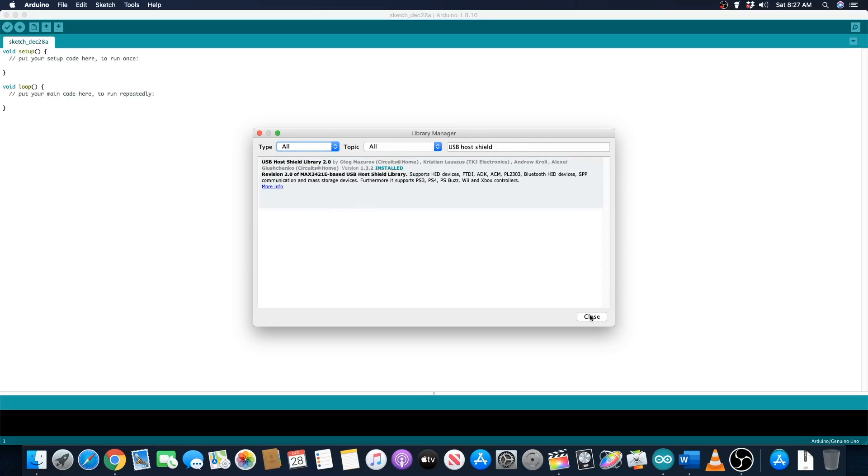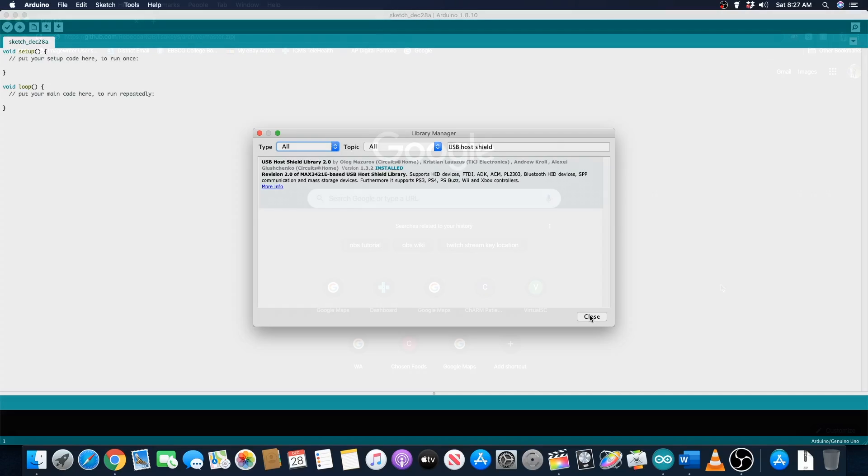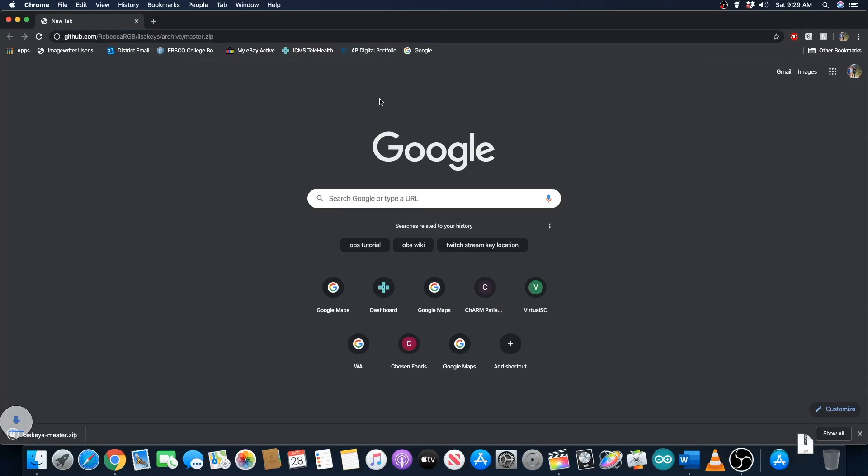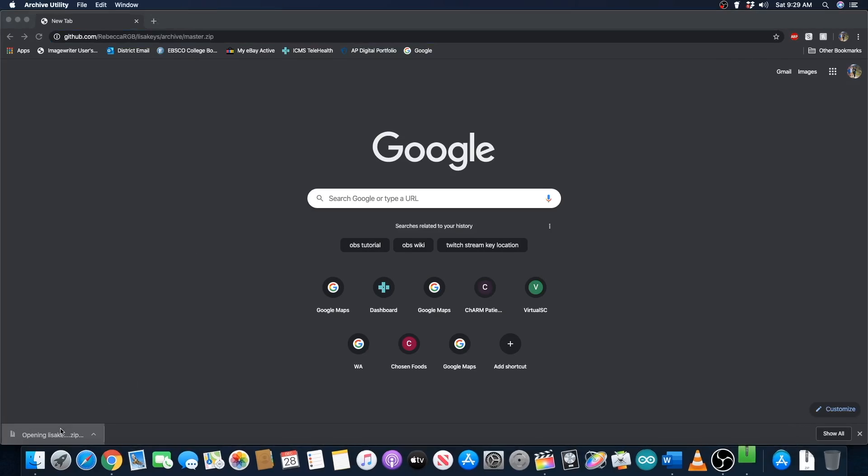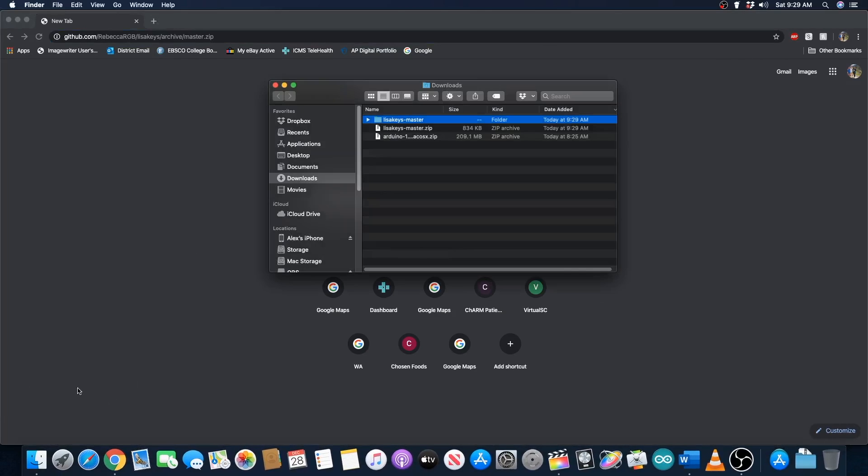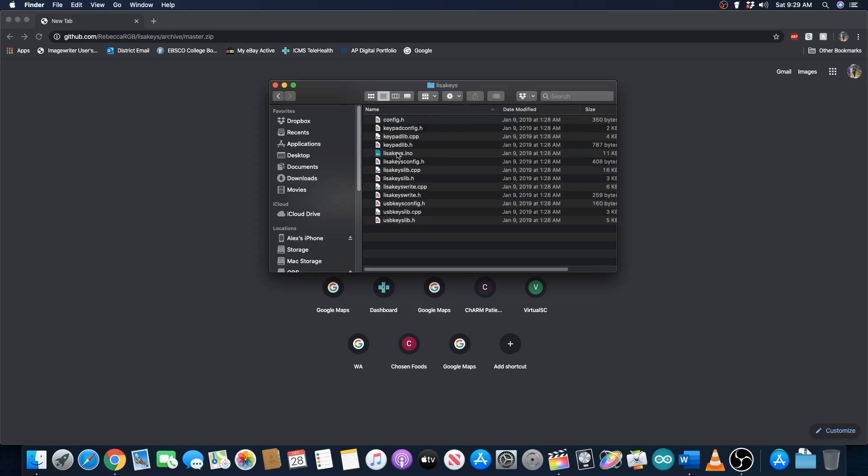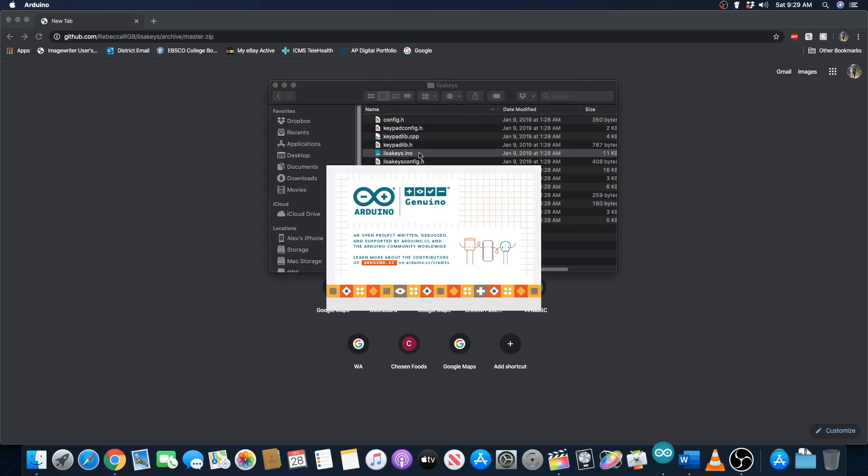Next, close out of the Arduino IDE and download the Lisa Keys code from the link in the description. Extract the zip file and go into the Lisa Keys folder. Now double click the Lisa Keys dot ino file and it should open in the Arduino IDE.